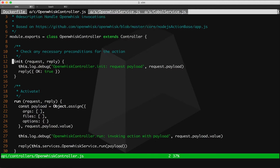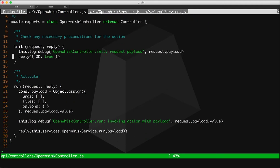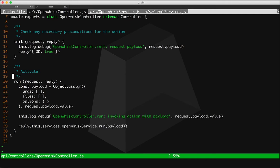This controller, this OpenWISC controller, is invoked by the OpenWISC API. OpenWISC defines two methods that you need to implement in order to be able to talk with OpenWISC. Init and run. Init will check any necessary preconditions for the container, and run will actually invoke your OpenWISC action.